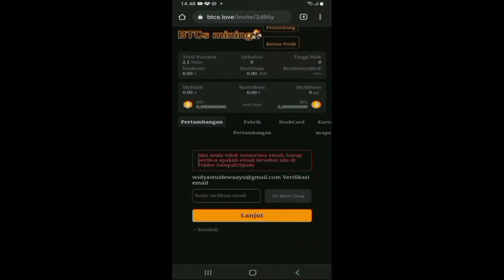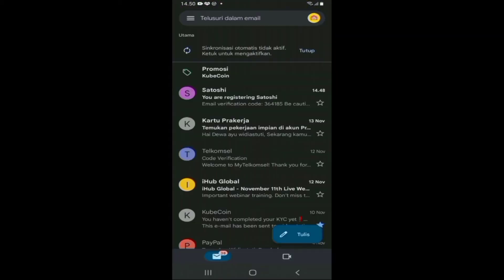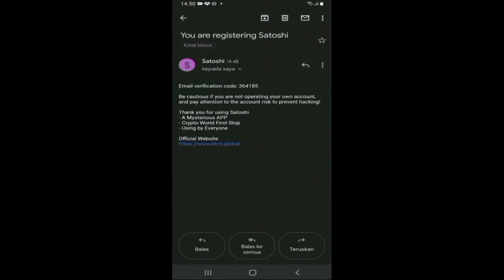Disini bisa dilihat ada notifikasi untuk mengecek inbox email Anda, karena diperlukan kode verifikasi email. Langkah selanjutnya adalah masuk ke kotak inbox email Anda dan mengecek kode verifikasi email tersebut. Setelah itu masukkan kode verifikasinya. Disini saya sudah dapatkan kodenya, saya copy dan paste ke aplikasinya.